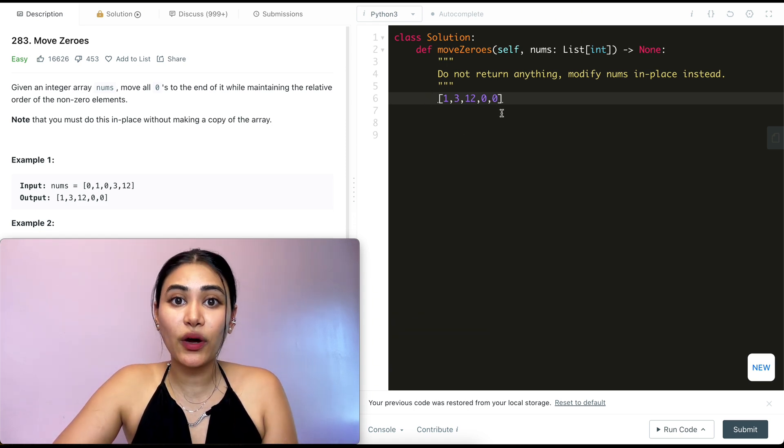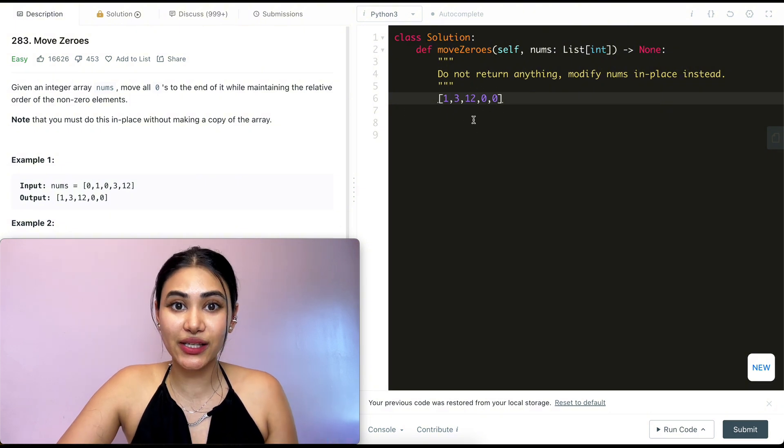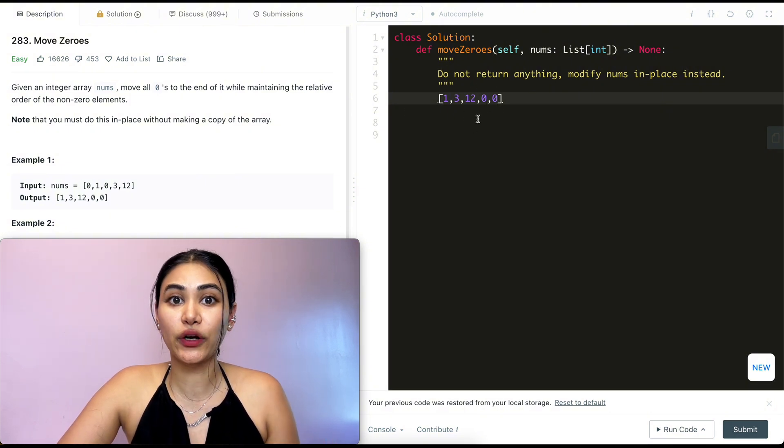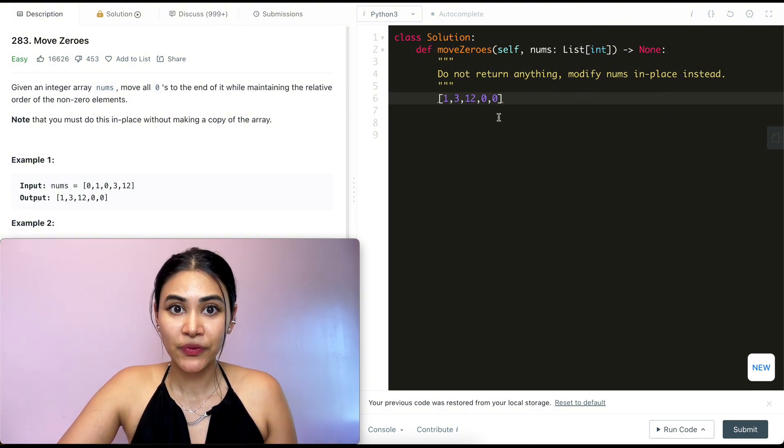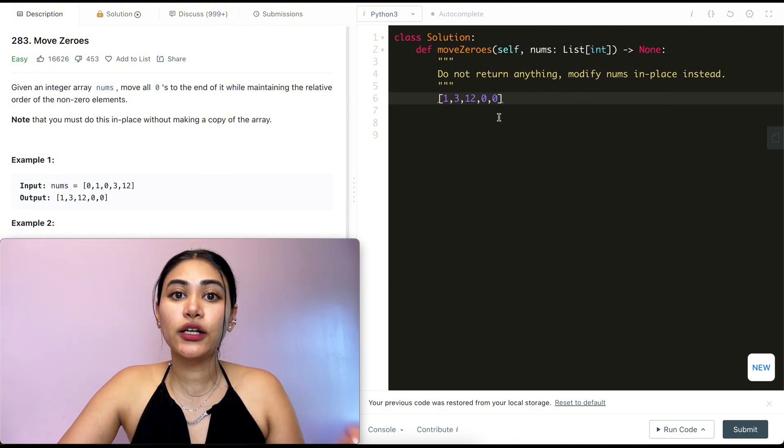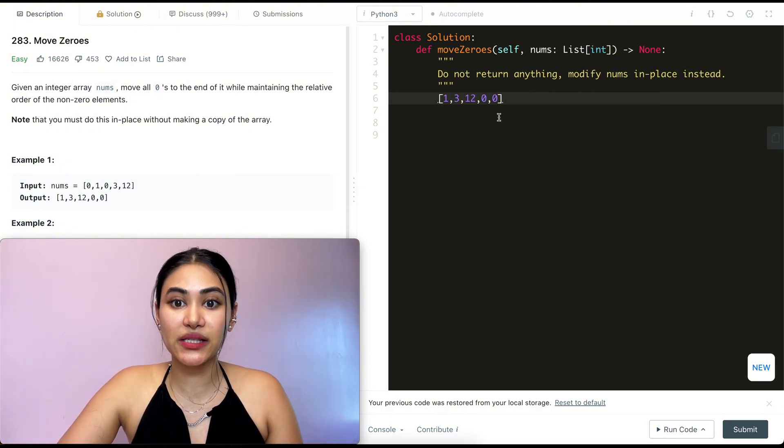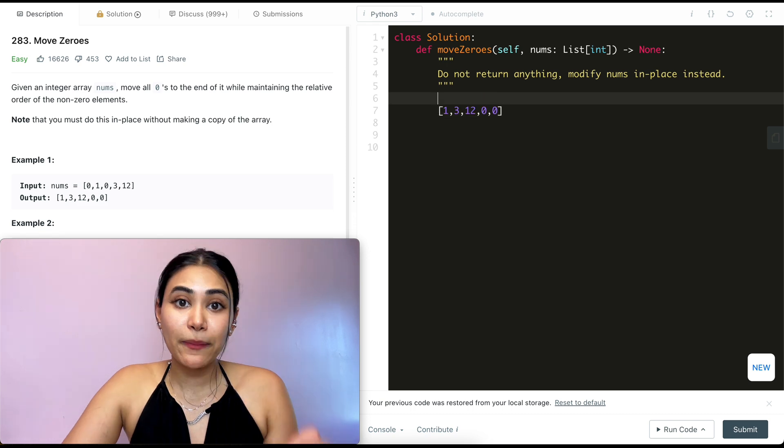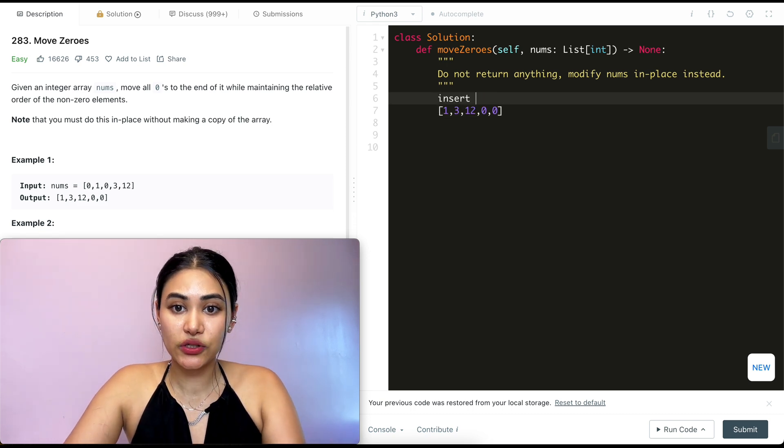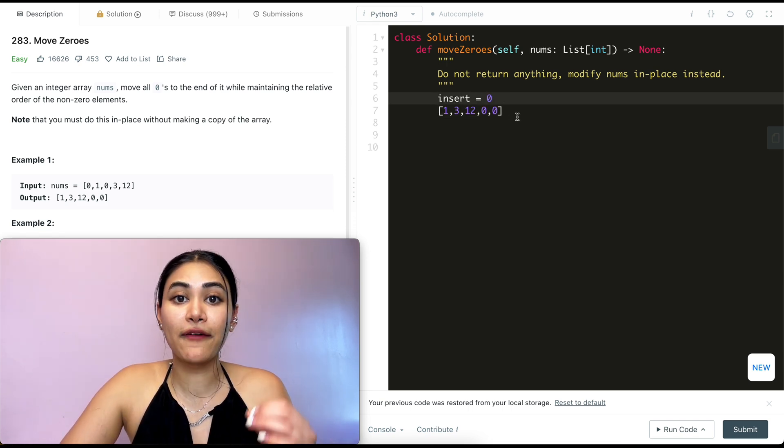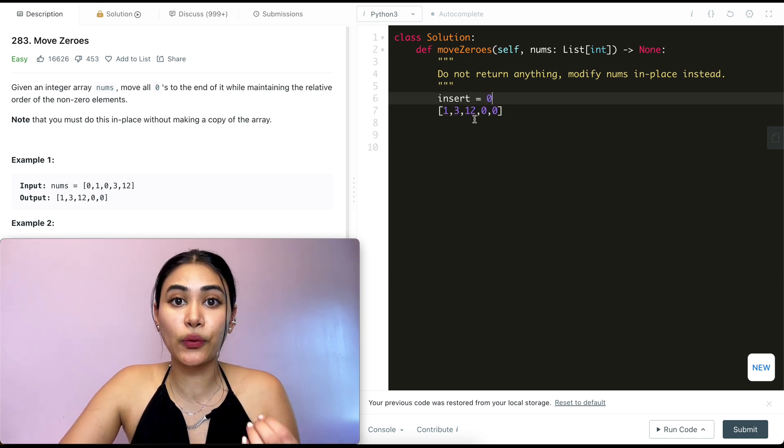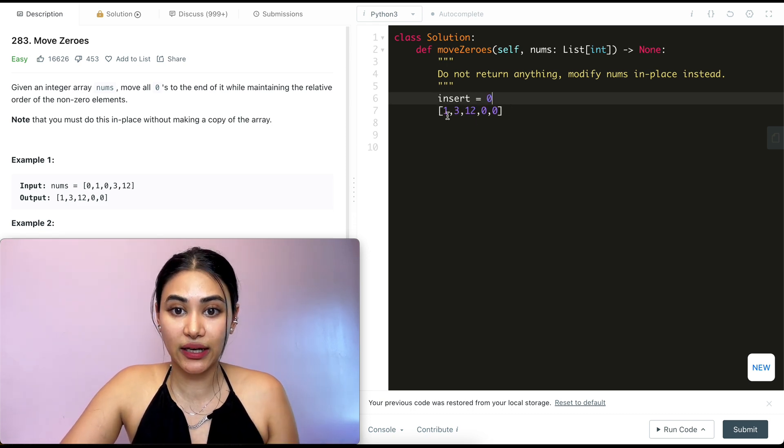So what we want to do is just iterate over every single number in our input nums and keep track of the insert position. In the beginning my insert position is going to be 0. So insert is 0. My first non-zero element would be inserted here.